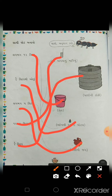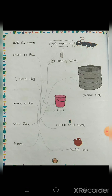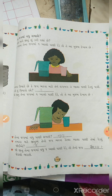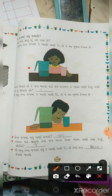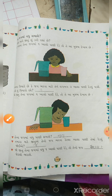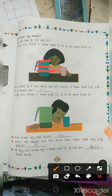પ્રવાહી વસ્તુઓના જુદા જુદા માપ - કઈ કઈ વસ્તુમાં કેટલું સમાય, તેનું અંદાજ માપ. જો નઈ ના એક જગ (ઘડો) માં એક પ્યાલો પાણી રેડે, તો કેટલું પાણી સમે? એક જગ ને ભરવા કેટલા પ્યાલા પાણી રેડવું પડે?